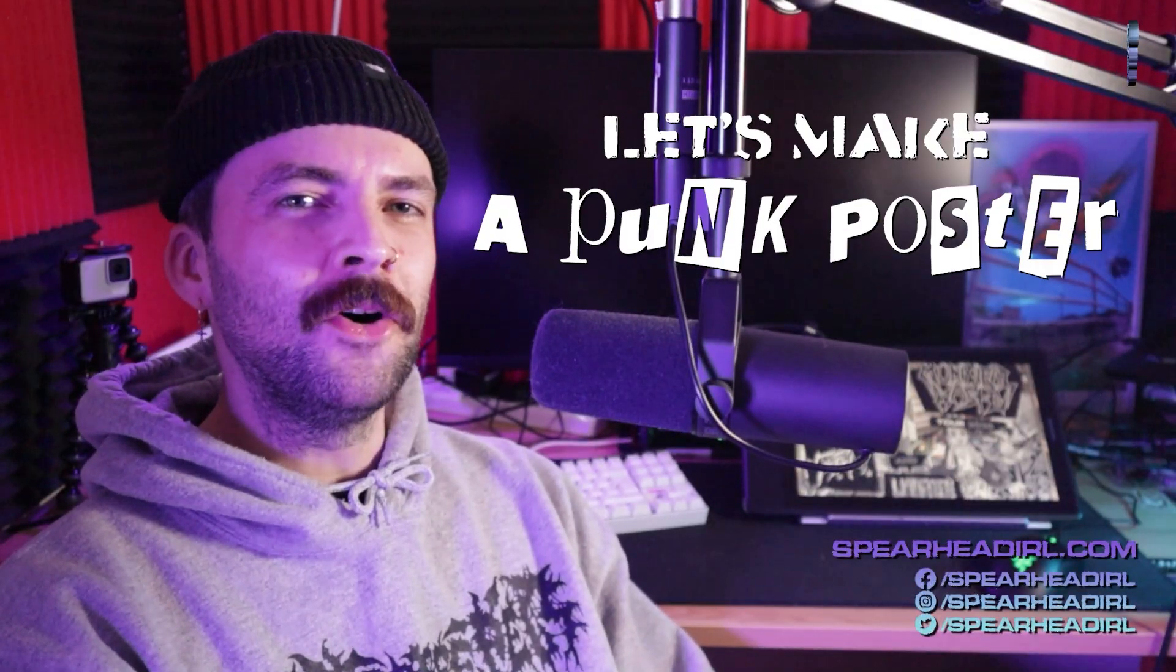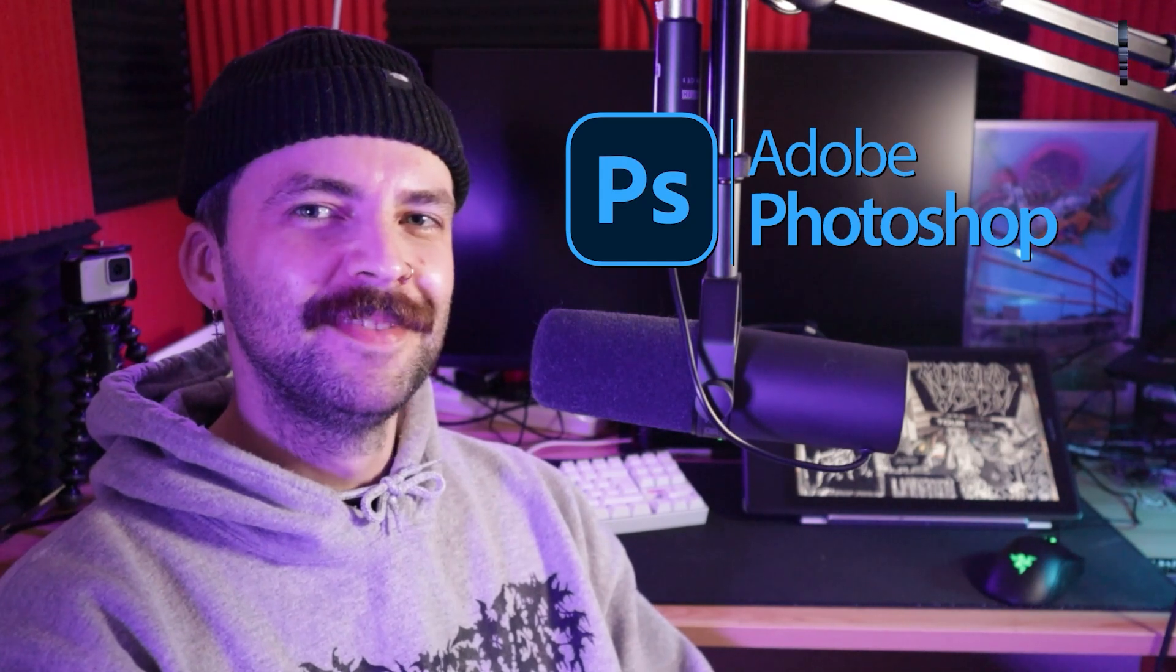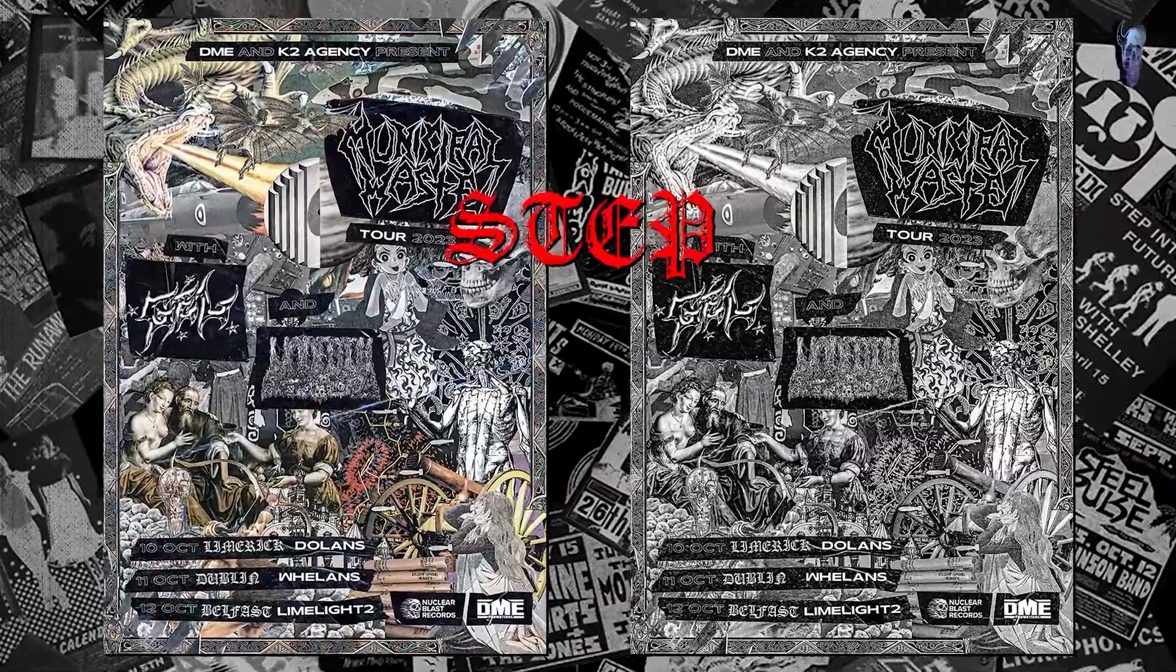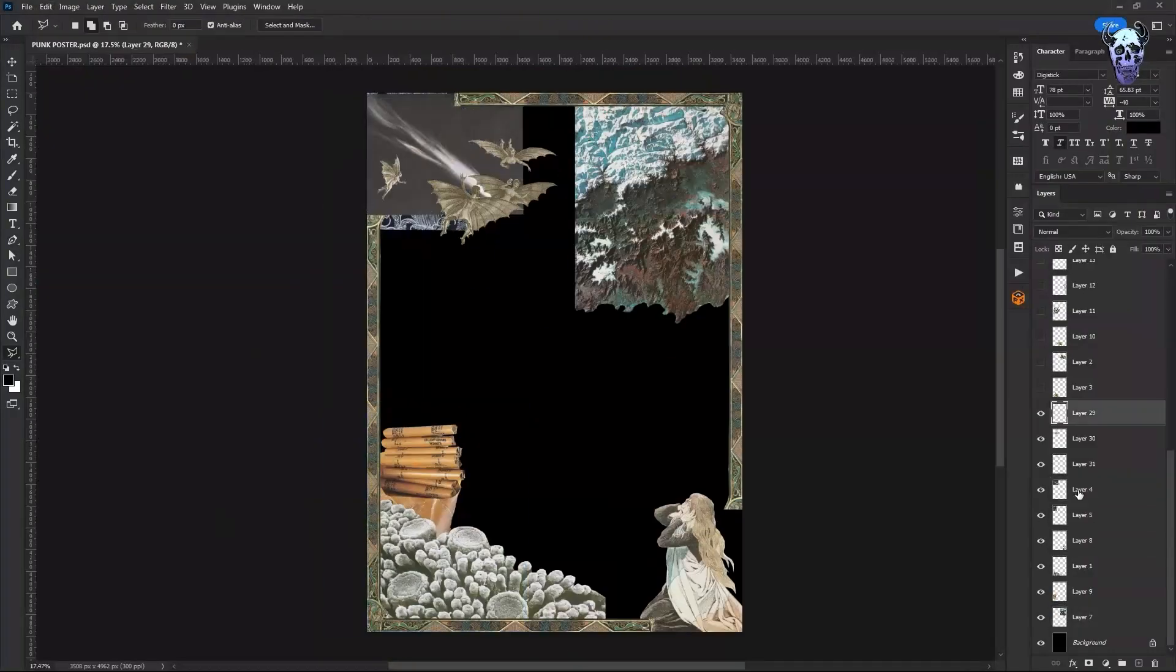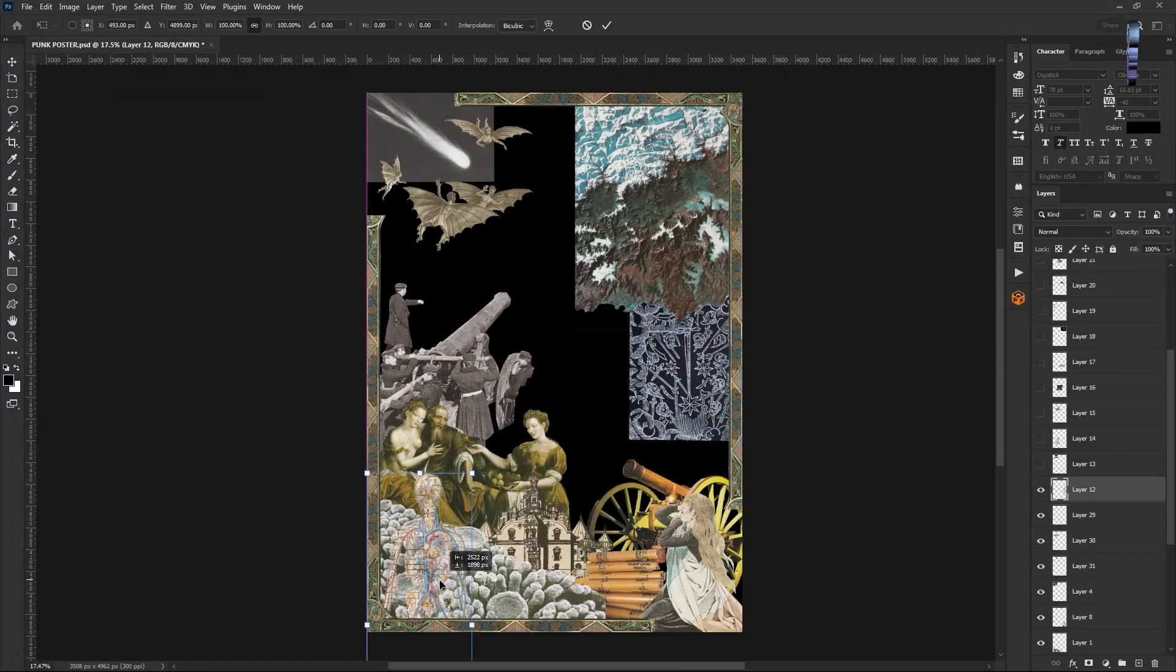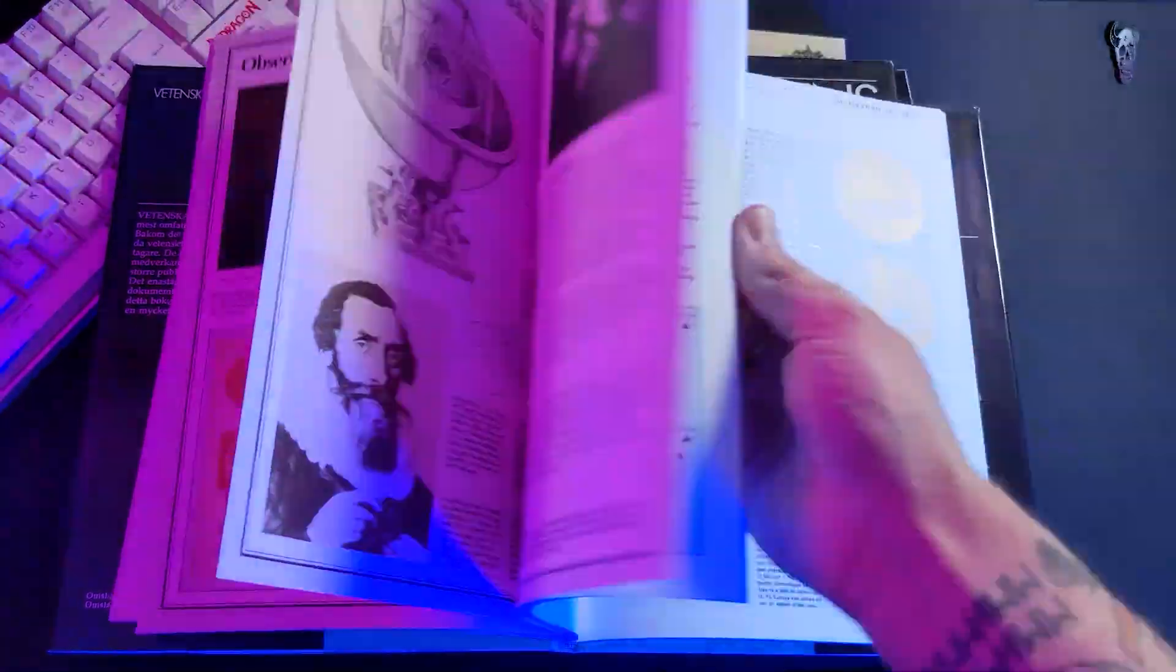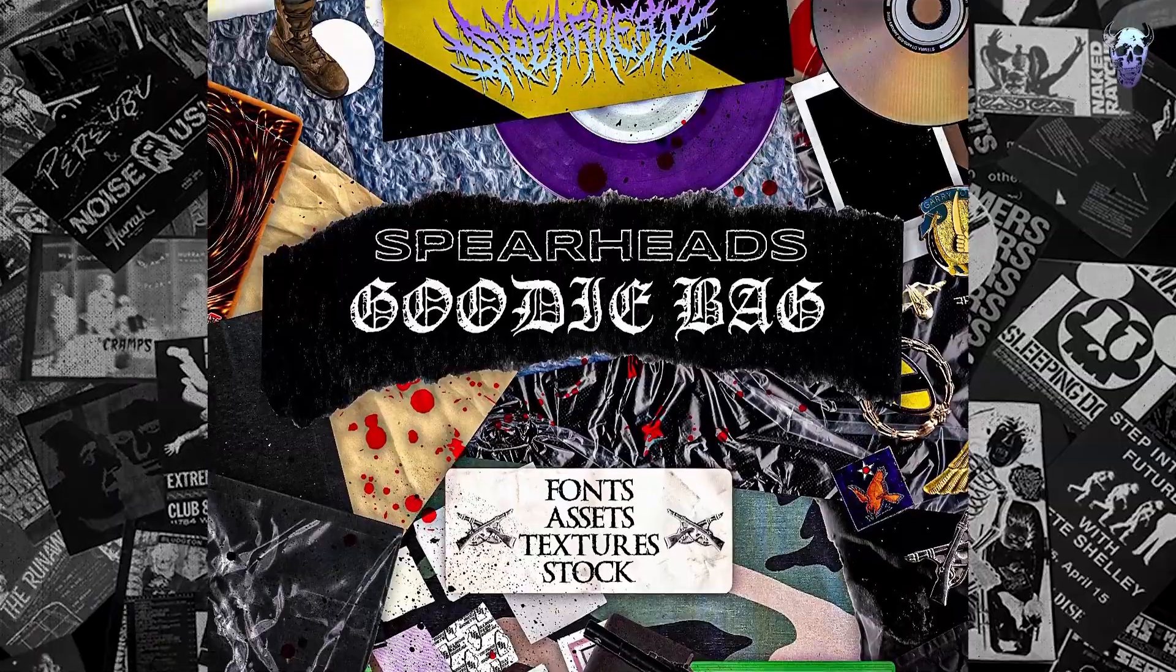This is how you can make punk poster designs using old magazines and Adobe Photoshop. In this tutorial I'll guide you step by step through using Adobe Photoshop to create a punk poster by collaging old magazine cutouts and using some of my free fonts.